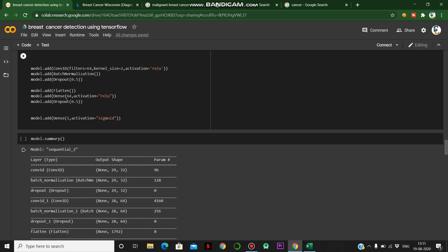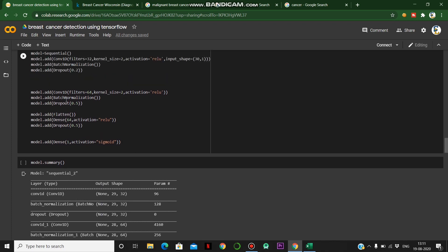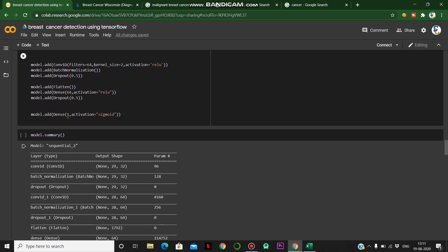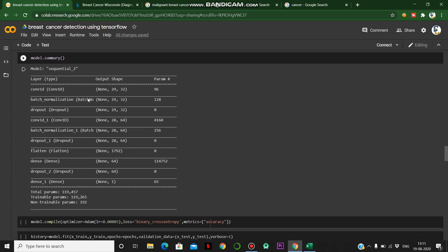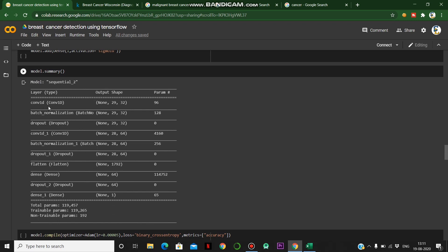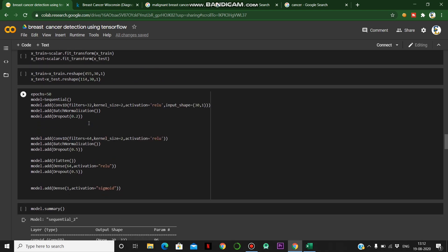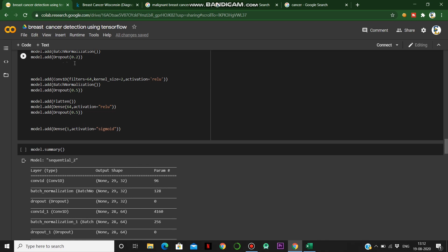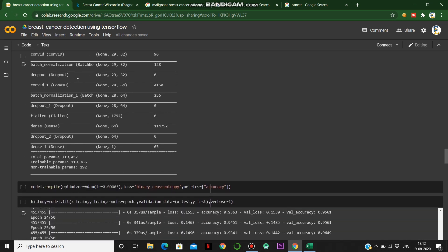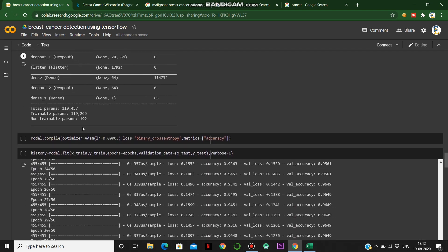We use Flatten and Dense layers to manage the data and distinguish between malignant and benign tumors. We apply dropout and use sigmoid activation for the final Dense layer. The model summary shows the first Conv1D layer with 96 parameters, batch normalization with 128 parameters, and the second Conv1D layer with 4160 parameters and batch normalization with 256 parameters — because we increased from 32 to 64 filters. Dropout values are 0.2 and 0.5 respectively.